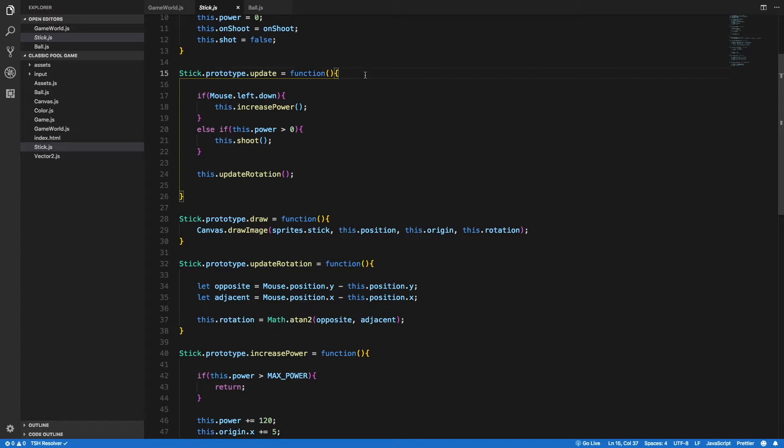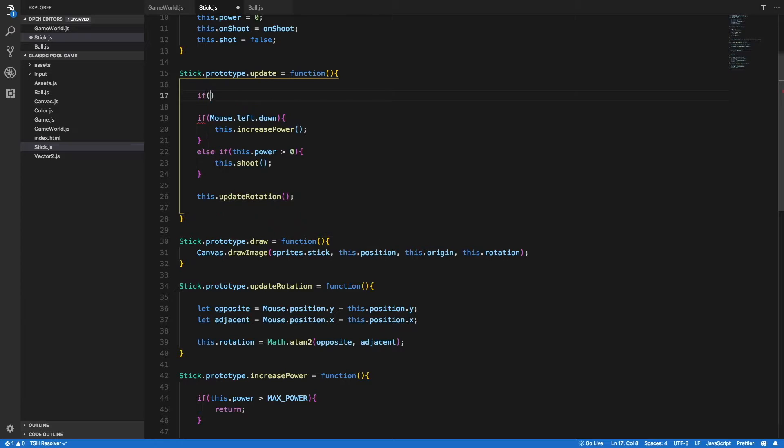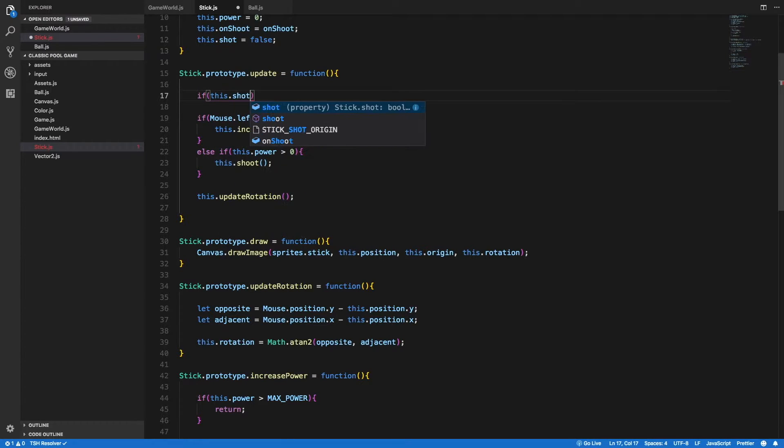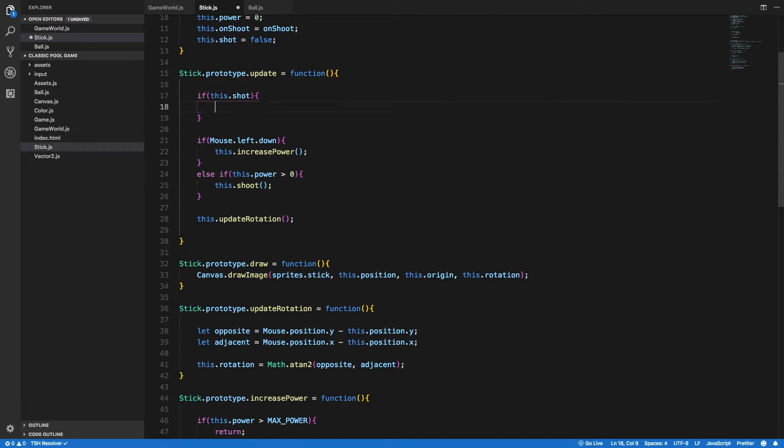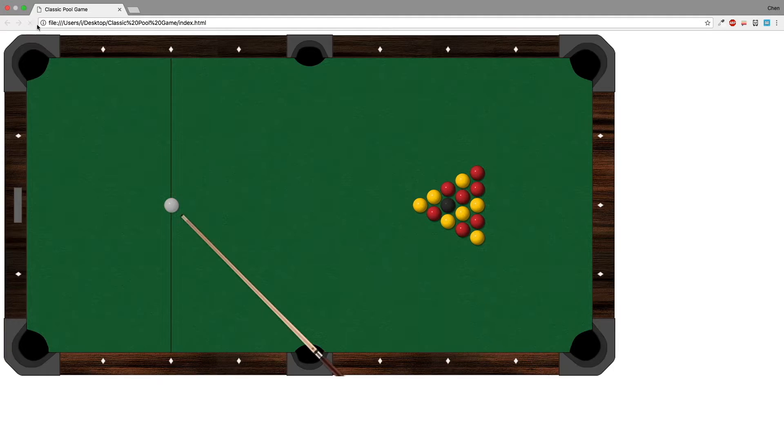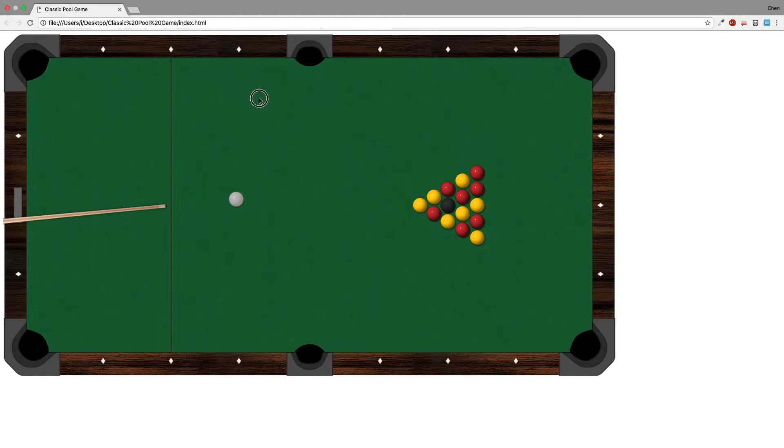That's pretty easy to fix. All we need to do is to go to the update method inside the stick class and we need to check if this.shot is true, and if it is we need to return from this method and that's it. Great, so now we see that as long as the white ball is moving we cannot shoot it to any other direction.